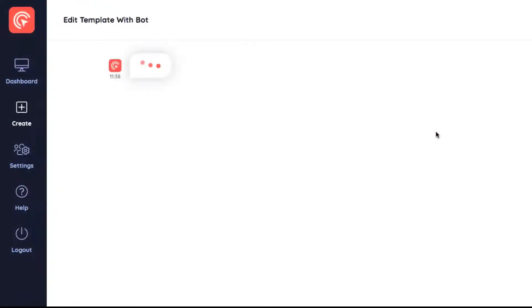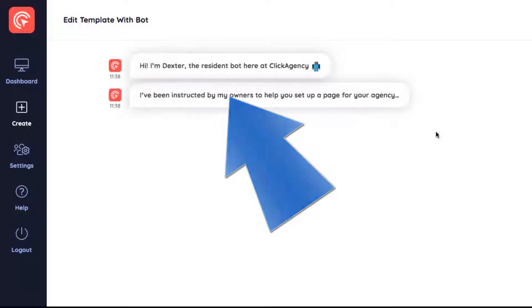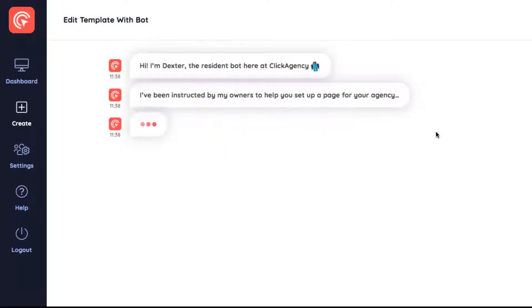You'll then get to meet Dexter, our resident smart bot at Qlik Agency. Just hit yes for him to begin talking to you and building your high converting campaign.